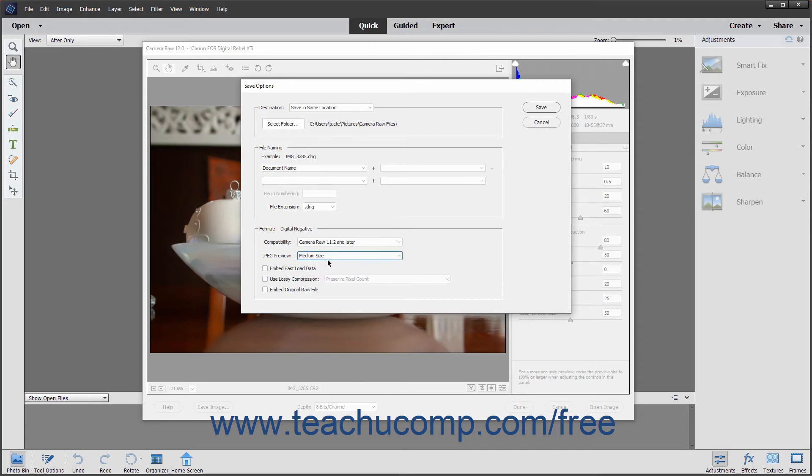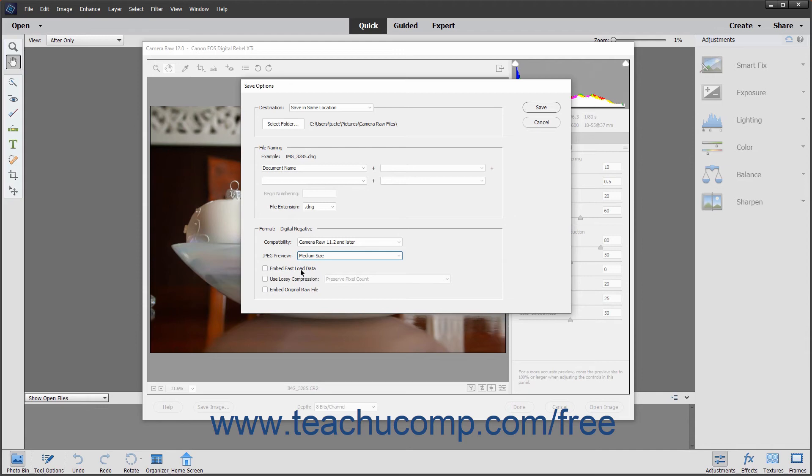You can check the Embed Fast Load Data checkbox to embed a much smaller copy of the raw image in the DNG file to increase the speed with which the raw image is previewed.